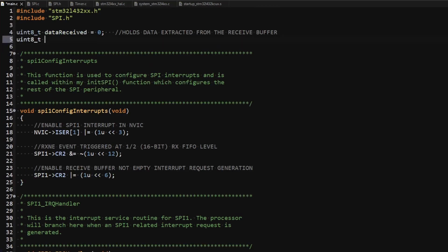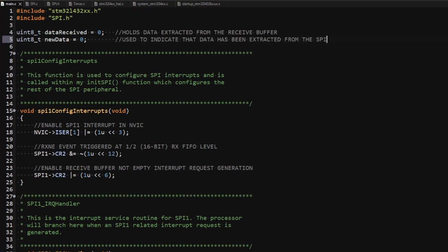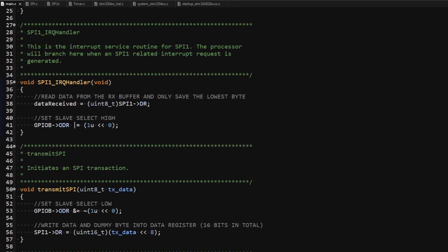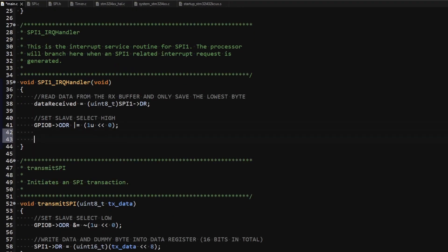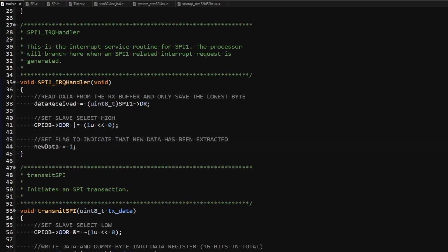I also declare another variable called new_data which acts as a flag to indicate that data has been extracted from the SPI. I set this flag in the interrupt handler right after the slave select has been set high.